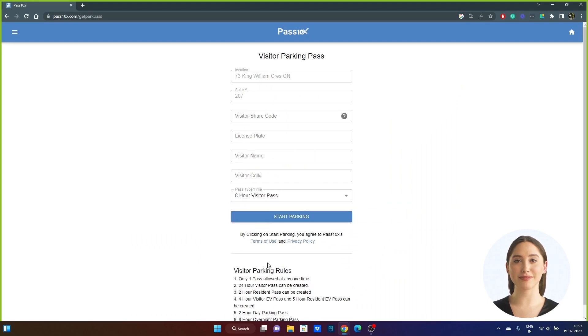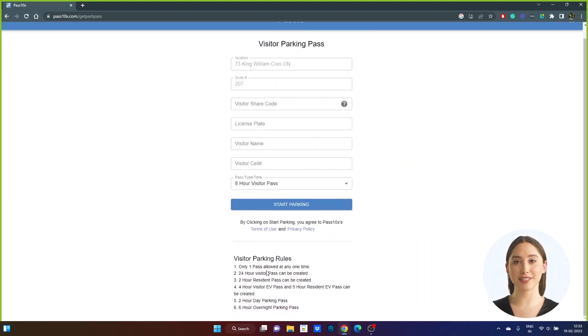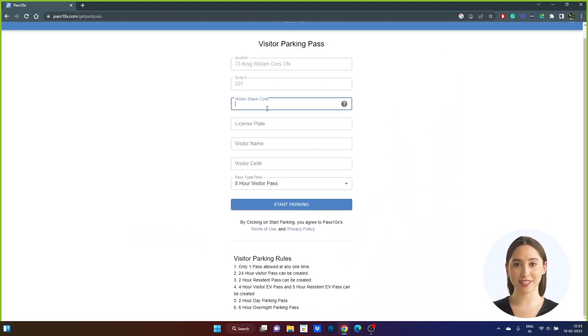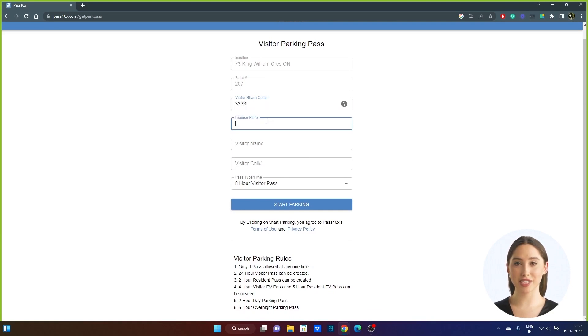Step 5: A Visitor Pass form will appear asking for the suite's visitor share code. As a visitor, if you do not know the share code, it is available by contacting the resident.